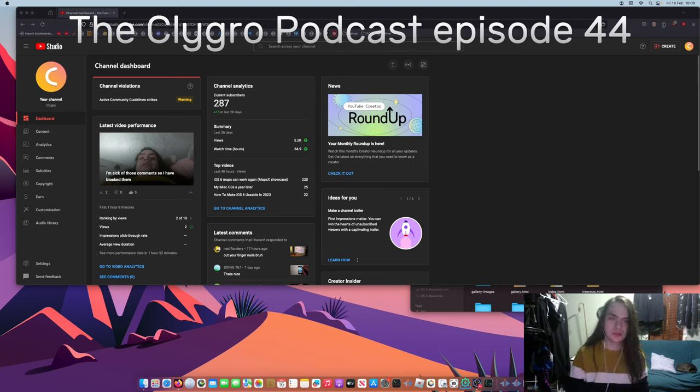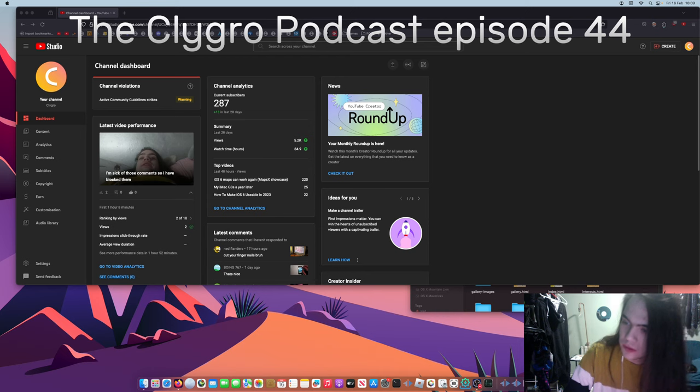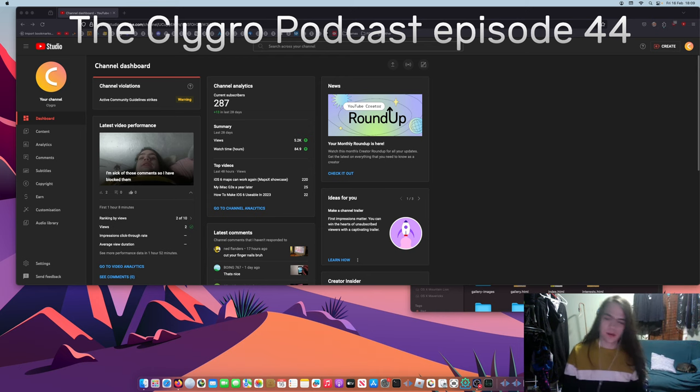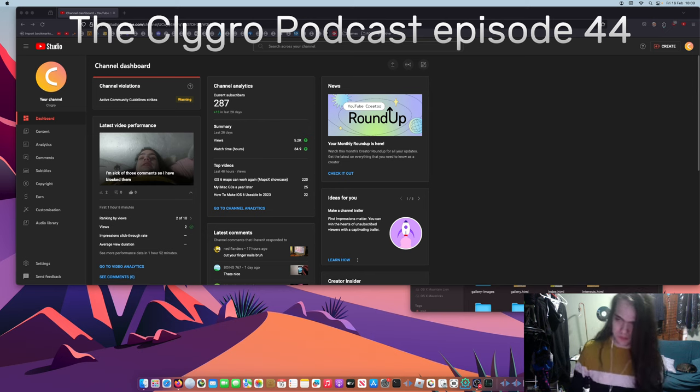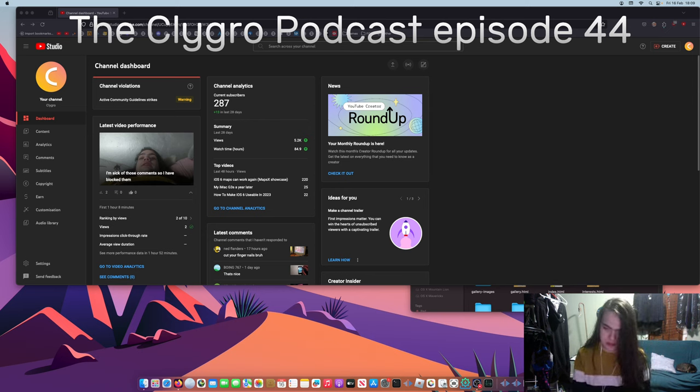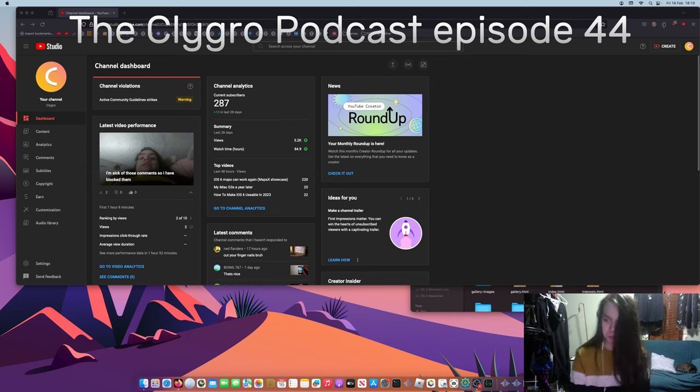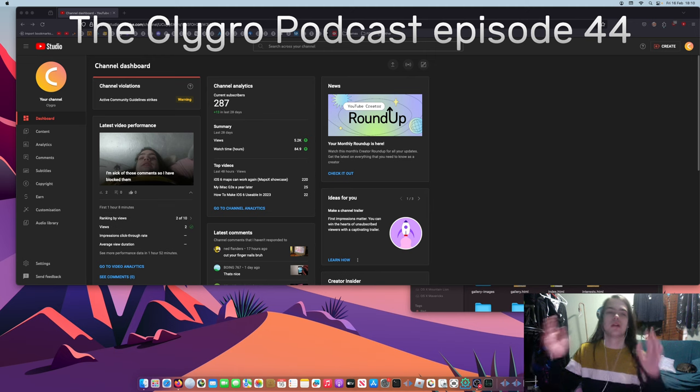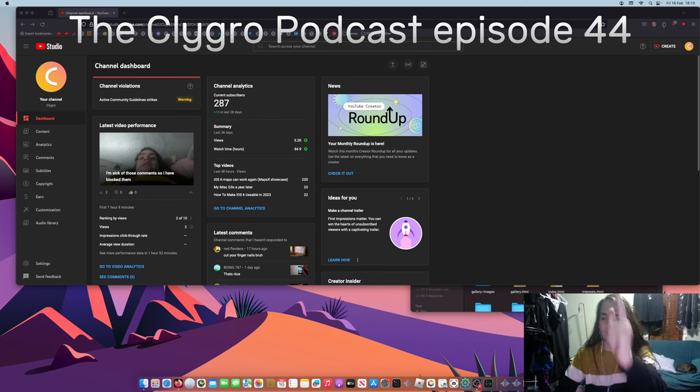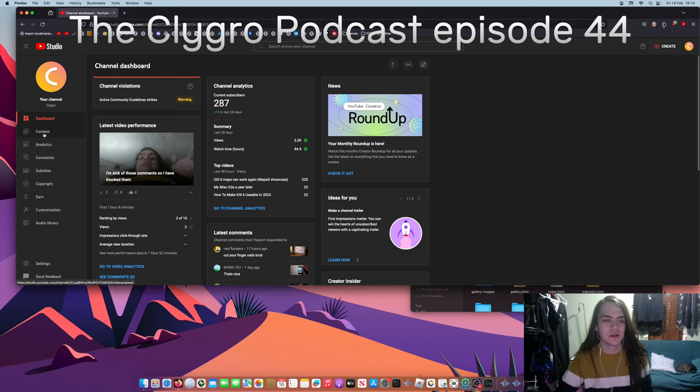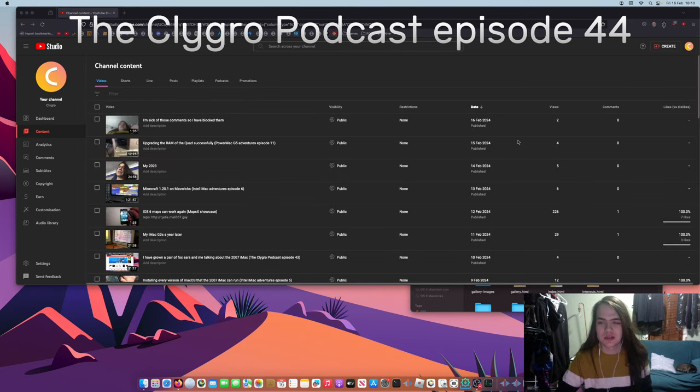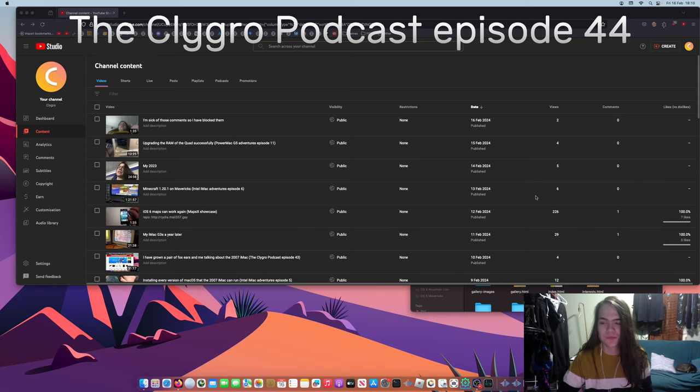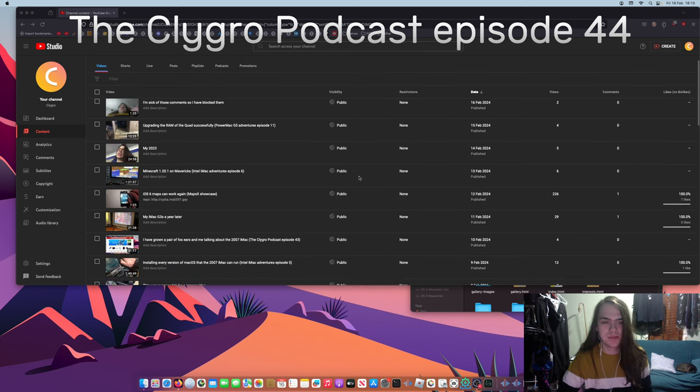Hello people, welcome to the 44th episode of the Clugro Podcast. That's a really weird intro, probably because it sounded really weird. So what's going on? Well, number one, videos have gone up. Number two, more videos. Number three, okay, so let's do a bit of video recap.